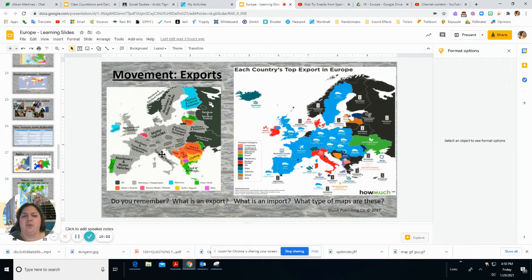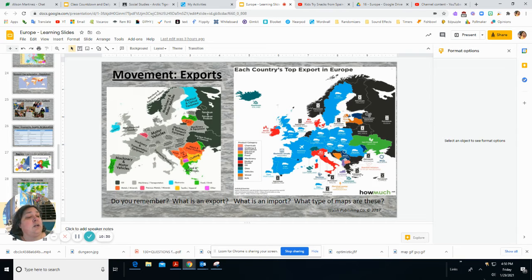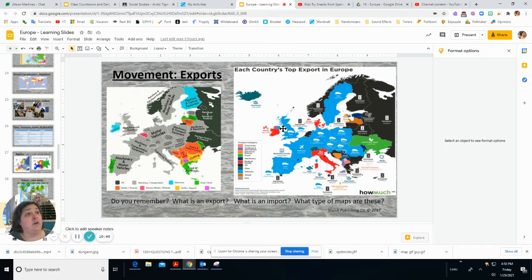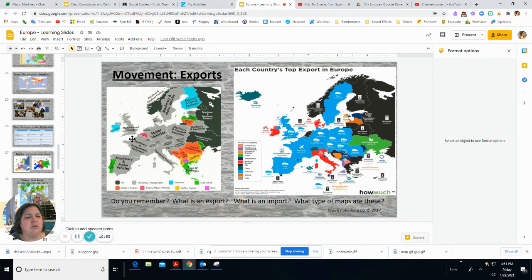Movement — how do things get around? Europe has several different exports. A lot of them have to do with cars — many cars are made in Europe. German cars like Volkswagen, BMW, and Audi are popular. The UK also makes cars. Other exports include oil, wood, vehicles, food, fruits, clothing, beverages, metals, machinery, and manufactured goods. Lots of things get exported from Europe, adding to the overall strength of their economy.